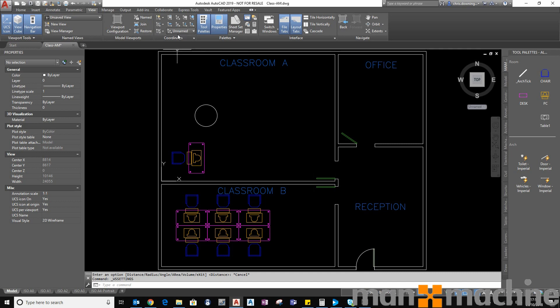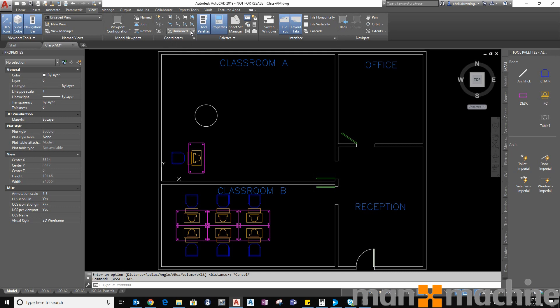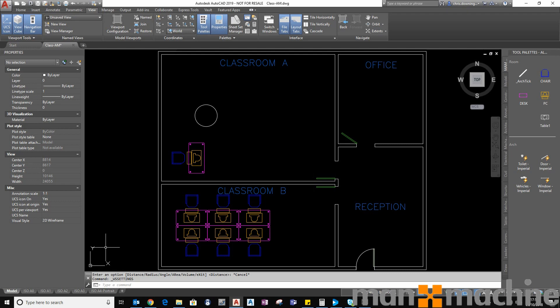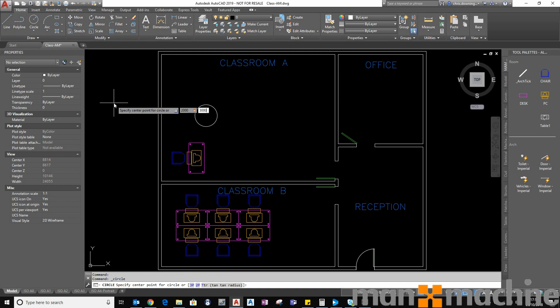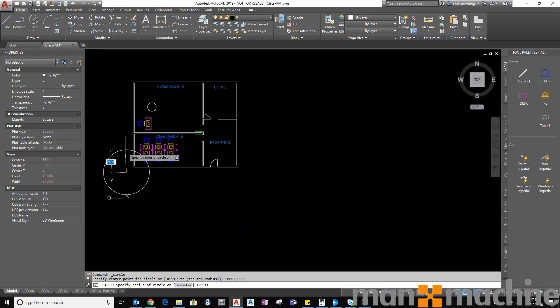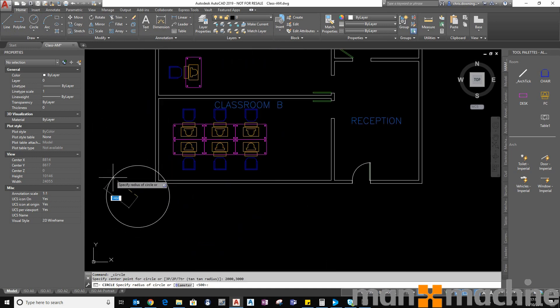What you can see right now is the current UCS is the unnamed UCS. So I can switch that back to world. So this is now 0,0 in accordance with the world coordinates. So if I now place a circle 2000 by 3000 technically that's where it is in the world.